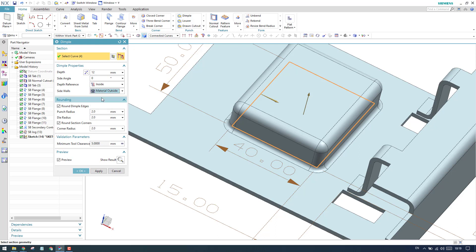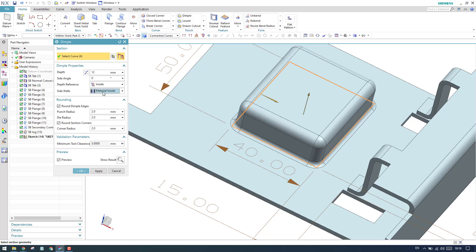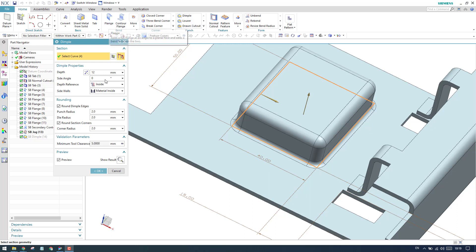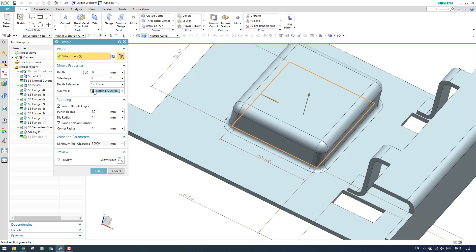Side walls - as you can see here, we have material inside and material outside. This is also the same as what we discussed in flange called inset. Material inside will take the dimension from the material inside. If material outside, then the material will be outside and the dimension will be taken inside.